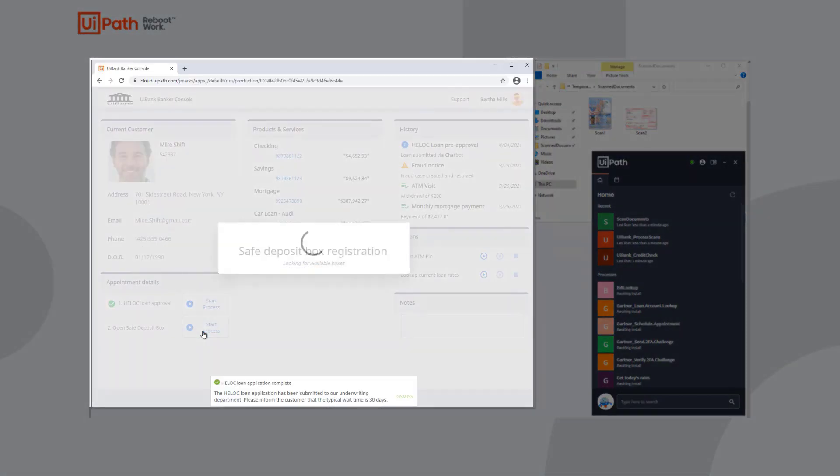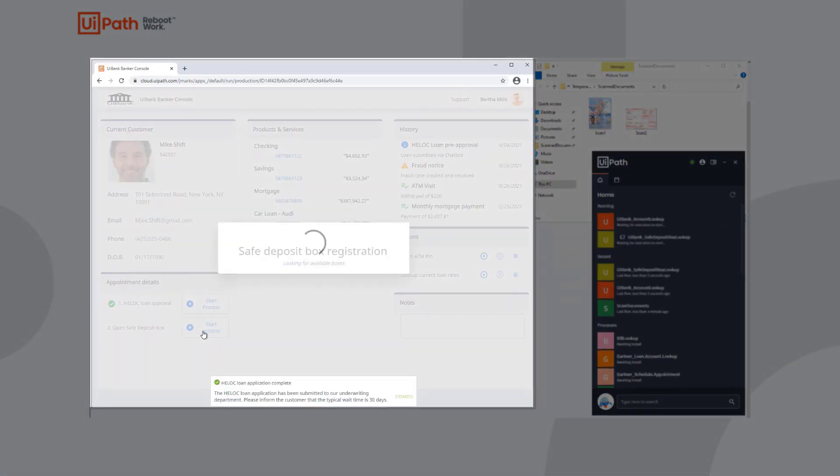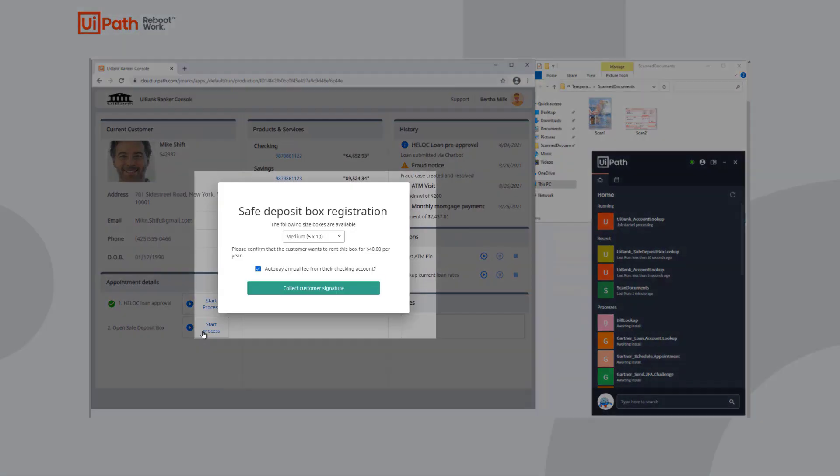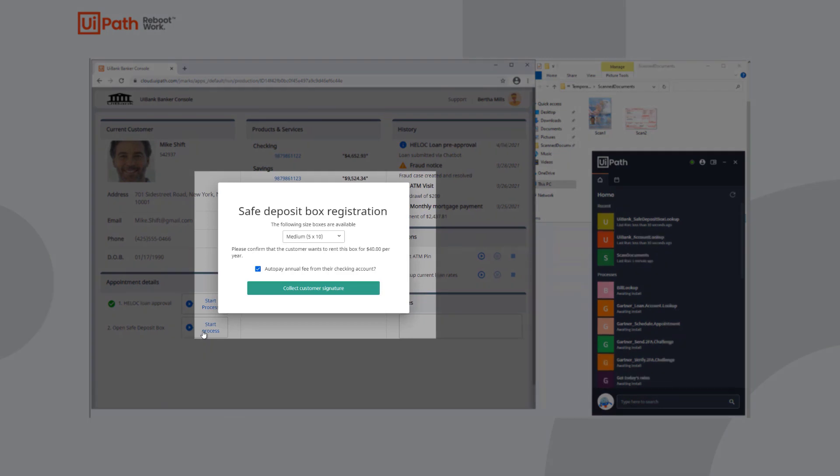With her customer's loan approved, Bertha now can open up a safe deposit box for Mike by triggering a new process in UiPath Apps which runs it through UiPath Assistant.